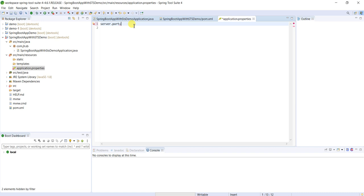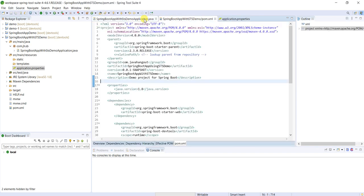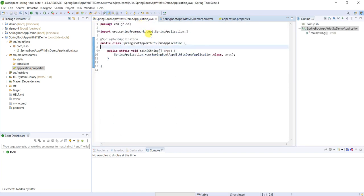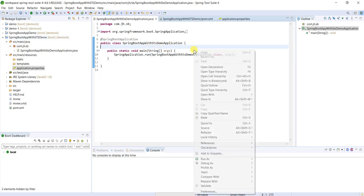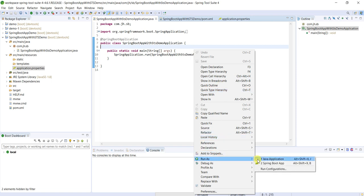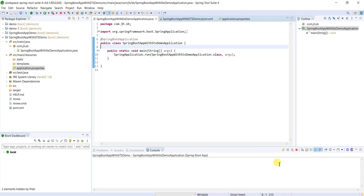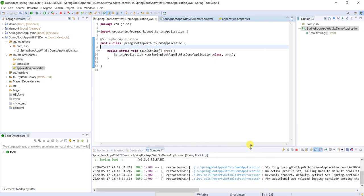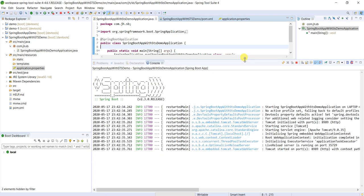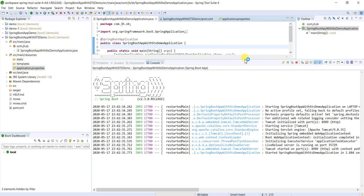And go back to this main application file. This is Spring Boot App with STS Demo Application. Right click on this one, Run As. There are three options: Java Application, Spring Boot App. Just click on Spring Boot App. We can see, yes see, Tomcat started.